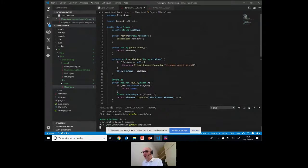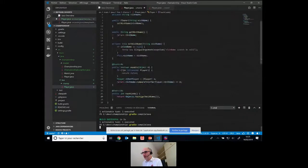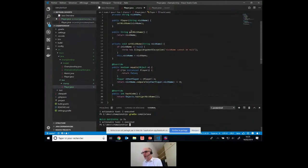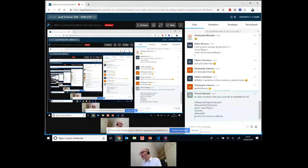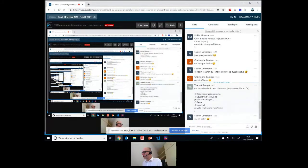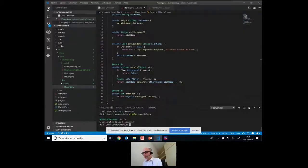Je vais vérifier que ça compile. Ce qui est important, c'est que l'état ne change pas, j'ai l'égalité par les valeurs, je ne peux pas faire de setter public, et j'ai mon getter. C'est ce que je voulais vous montrer : une façon de coder le value object. L'état ne change pas — on a des interactions ici — effectivement, on en reparlera à la fin.